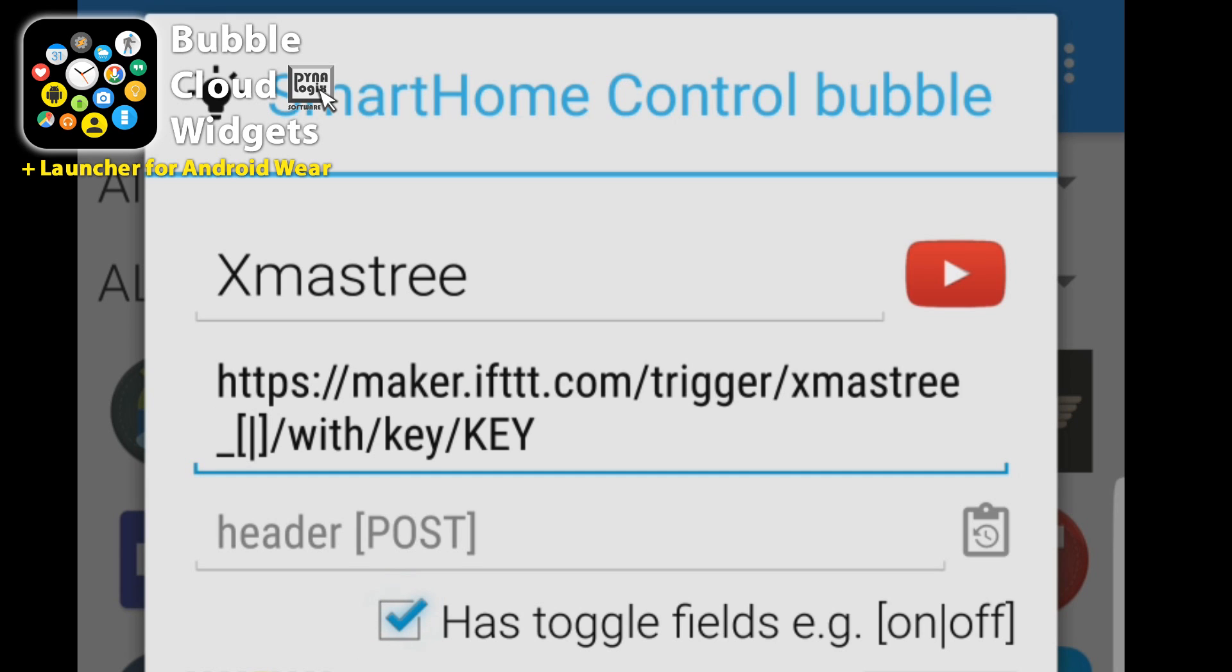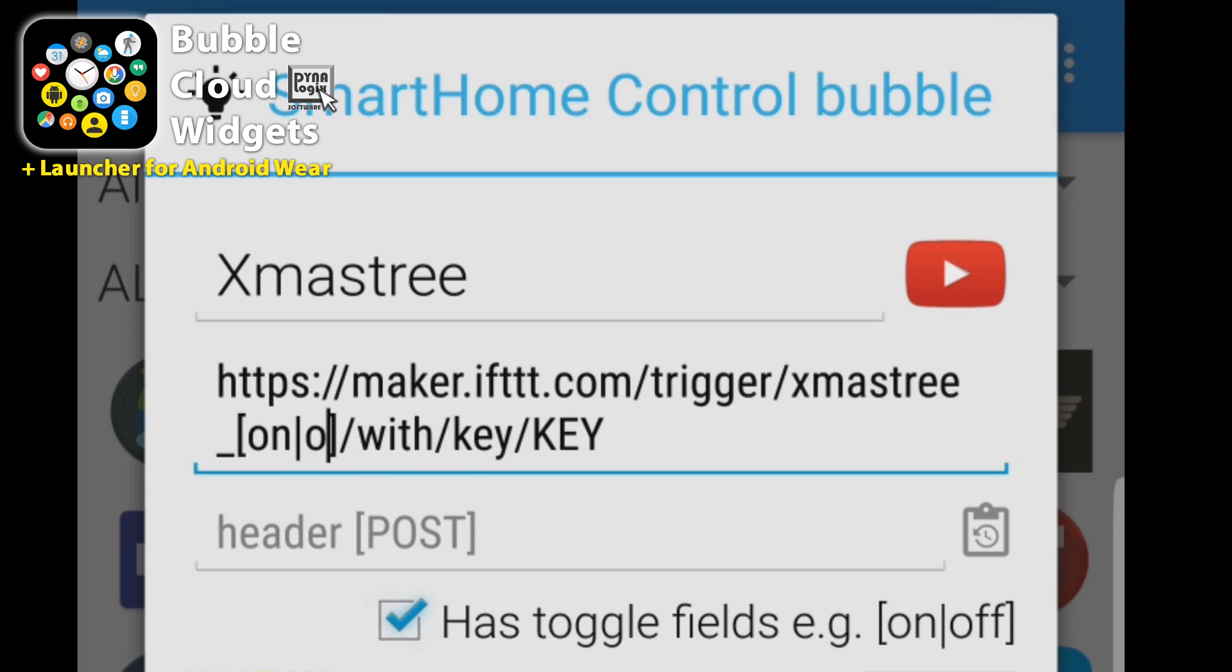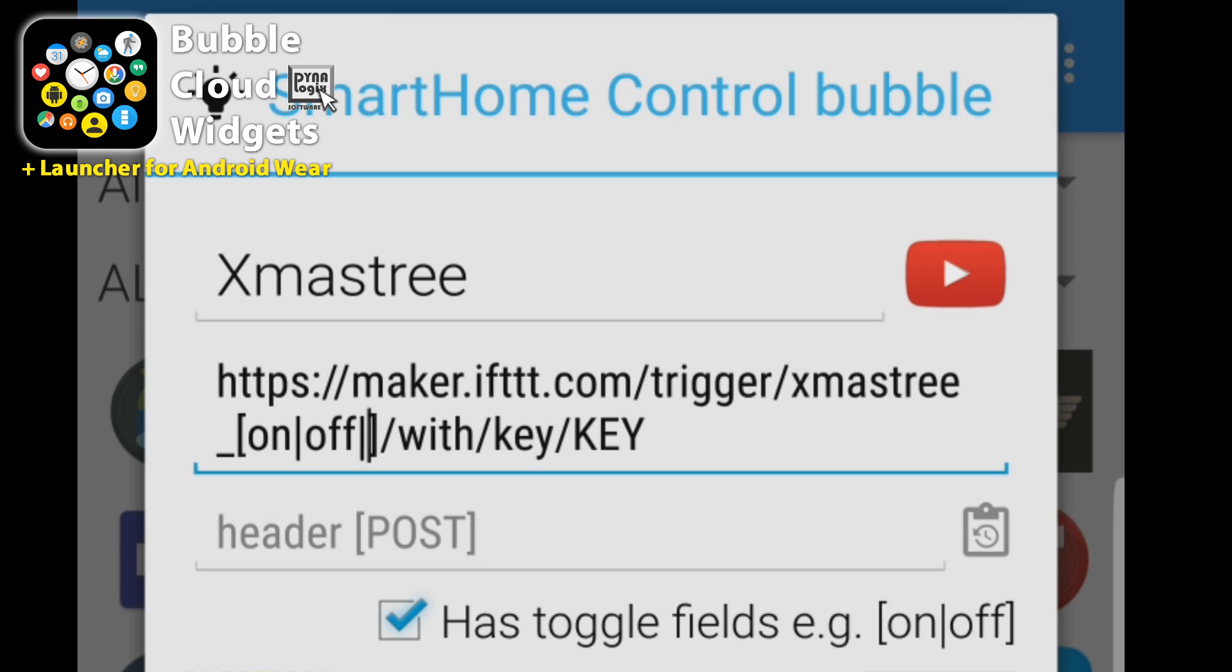So we could type the two options on and off here. And if we wanted we could add one more pipe character and a third state, but usually two is enough. This way the command will first be issued with the word on. The second time we issue the command it's going to use the event name Christmas tree off. So it will alternate between these two.